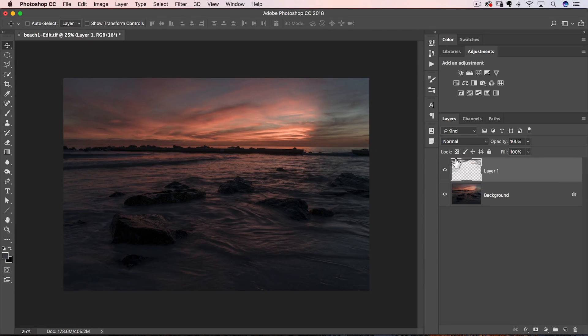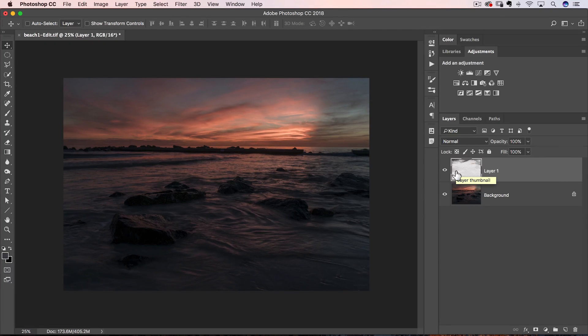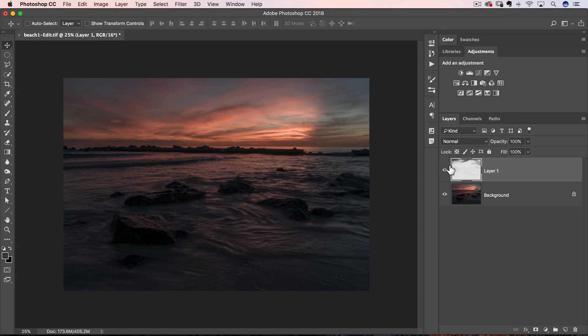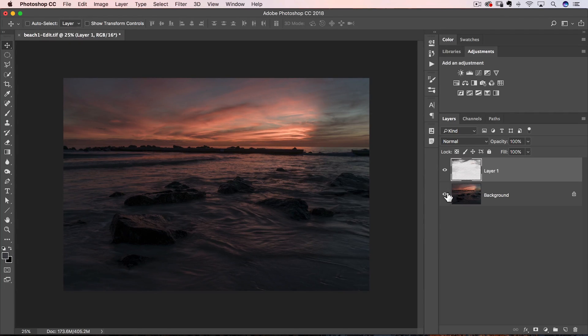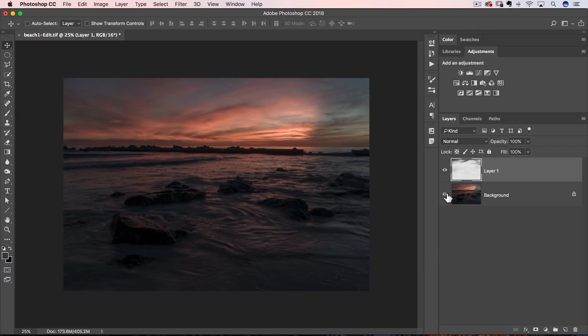That puts it up onto its own layer. Usually, Command or Control J will duplicate the layer, but if you have a selection active, it will put everything up onto its own layer, just like it did here. So if you look at that layer, that's kind of what we got going on.